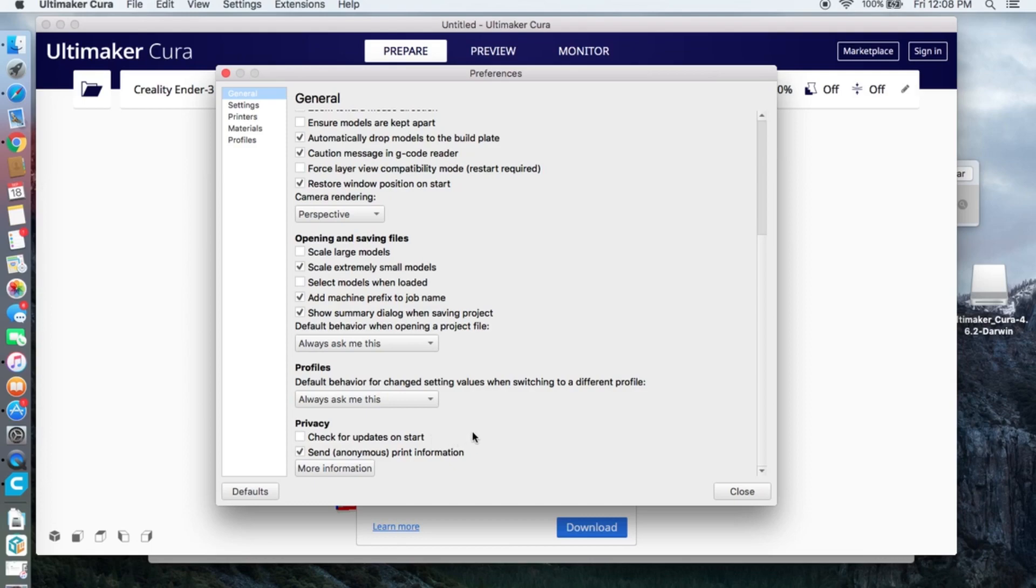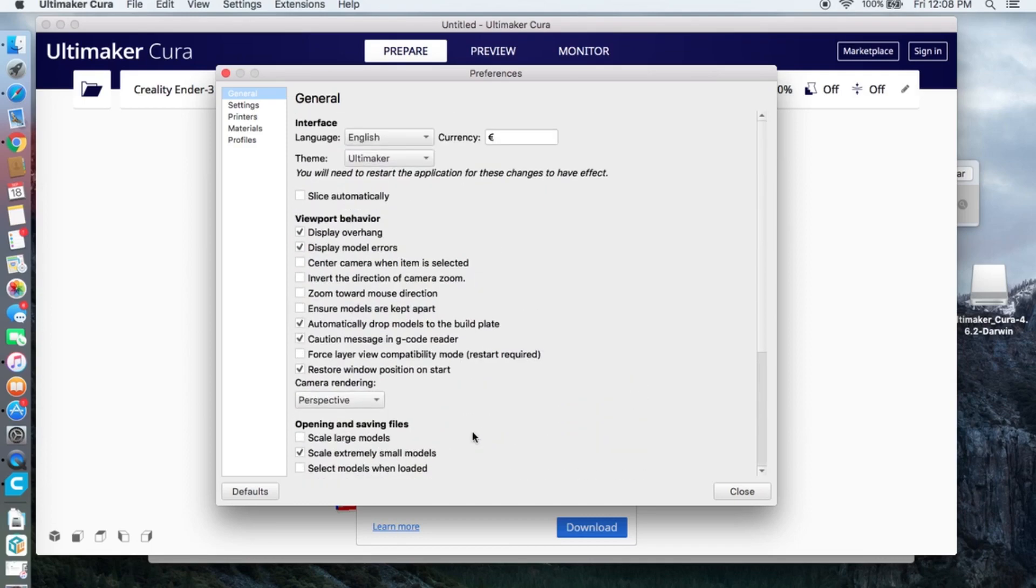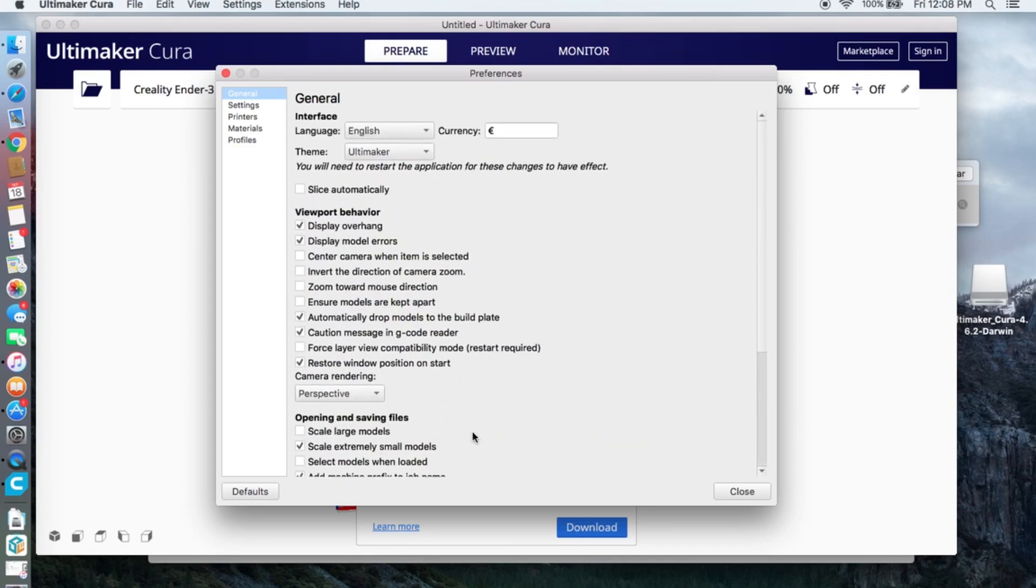We are covering basic setup. It's a good idea to change basic settings. Change the currency to your local currency.